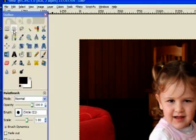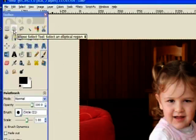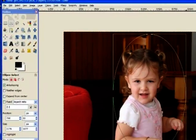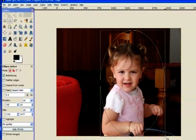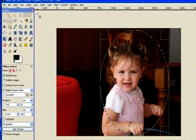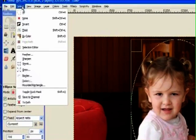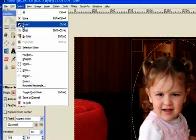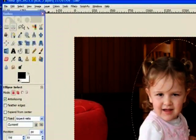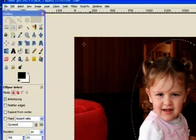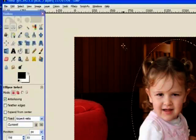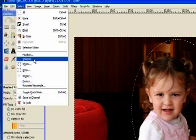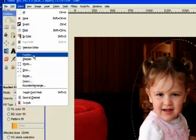I'll go to the ellipse tool and drag an oval around the little girl. I'll go to select and I'll invert my selection. That puts the marching ants outside of the oval. I'll go to select and select feather.